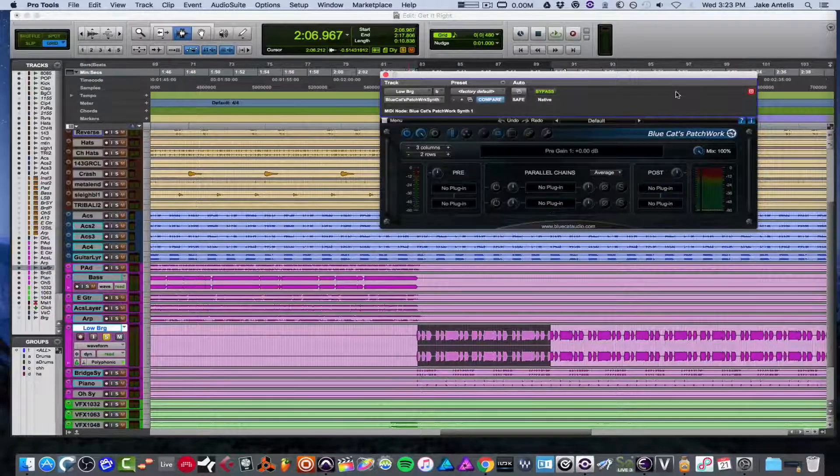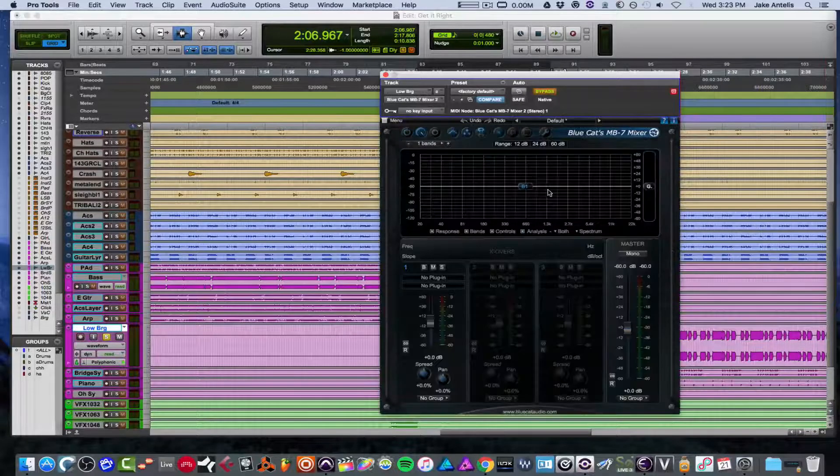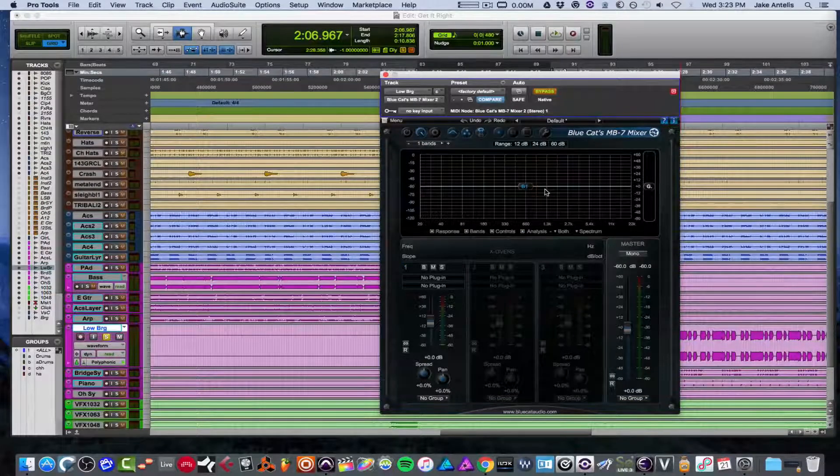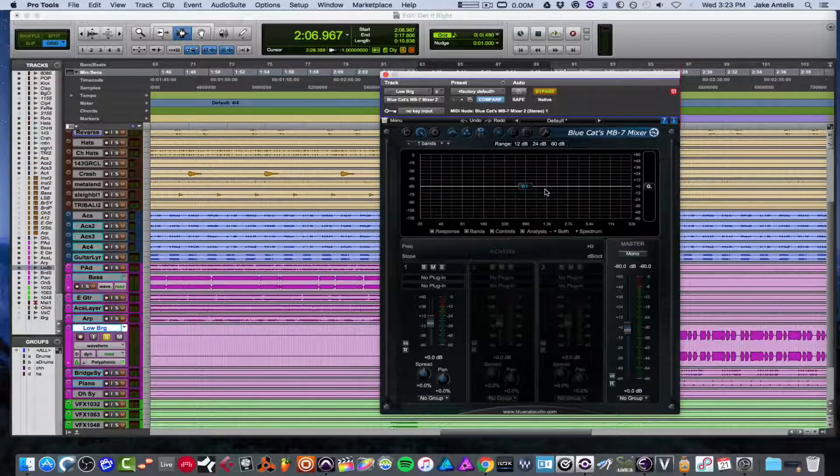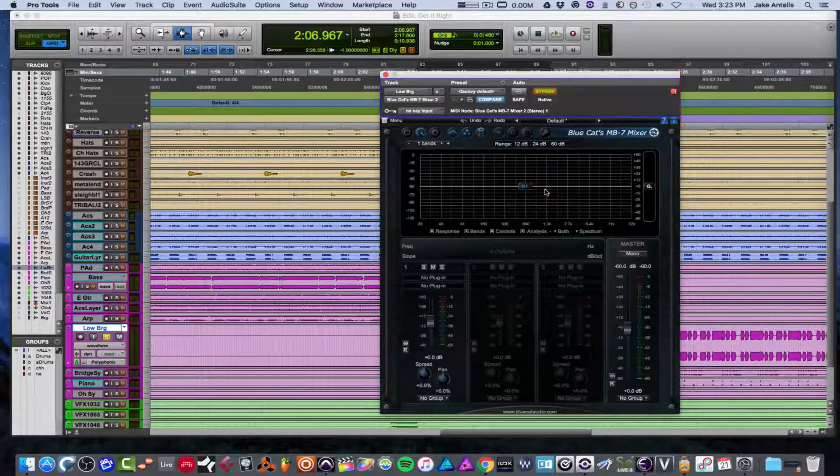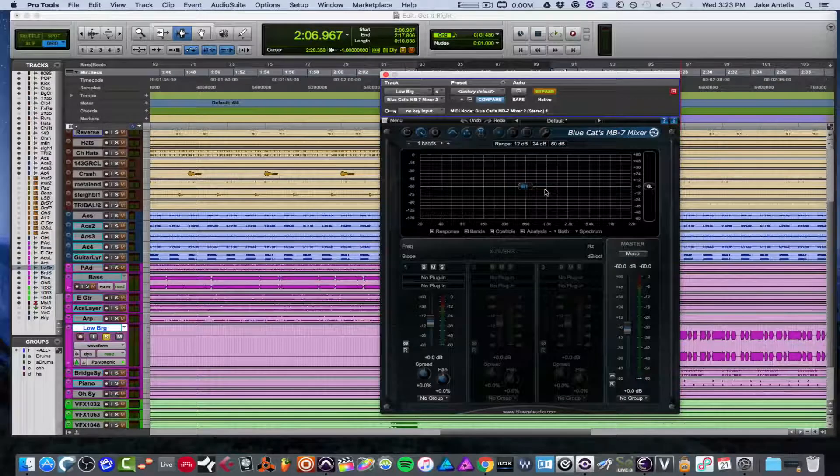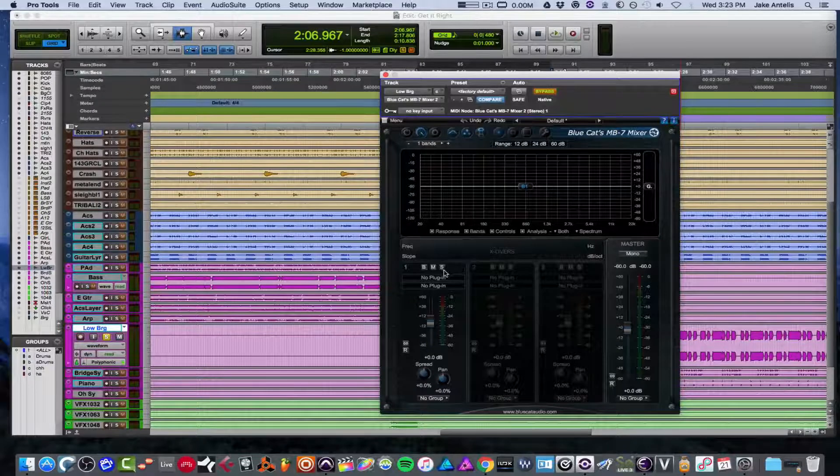I also would like to cover one other plugin they make really quick. So they make something called an MB7 mixer. Now, I'm sure you guys all might be familiar with the term multiband compression. So this is just multiband, period. It's a mixer that's multiband. So you can put in any plugin you want and have that be on one band.